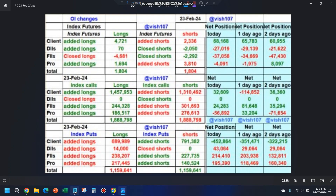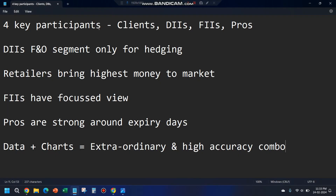First of all, there are four key participants. Clients, also called retailers, which is like us — we bring in little capital, maybe a few lakhs or few crores, not like institutions where hundreds or thousands of crores come in. Next category is DIIs, or Domestic Institutional Investors. Third category is Foreign Institutional Investors. Fourth category is Proprietary Traders.